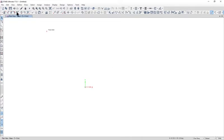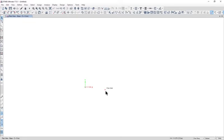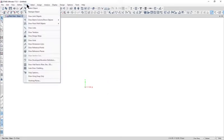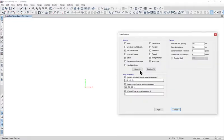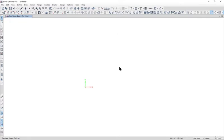To avoid the cursor snapping on to each and every point, we can go to Draw Snap Options. Left click on fine grid, then left click on apply and close. Now your screen is free.